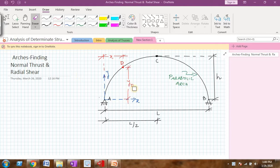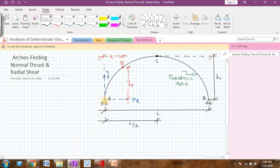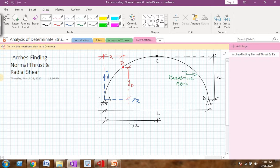First, let us find how to find the ordinate yd of a point d on this parabolic 3-hinged arch. For that purpose, I have taken point A as the origin. Let this be the x-axis and let this be the y-axis. Let point D be at a distance of x from point A — that is the x-coordinate of point D — and let it be at a distance of yd from the x-axis, that is the y-coordinate of point D. I can easily write the equation of yd using the equation of a parabola. So the value of yd will be equal to 4hx divided by l-squared,